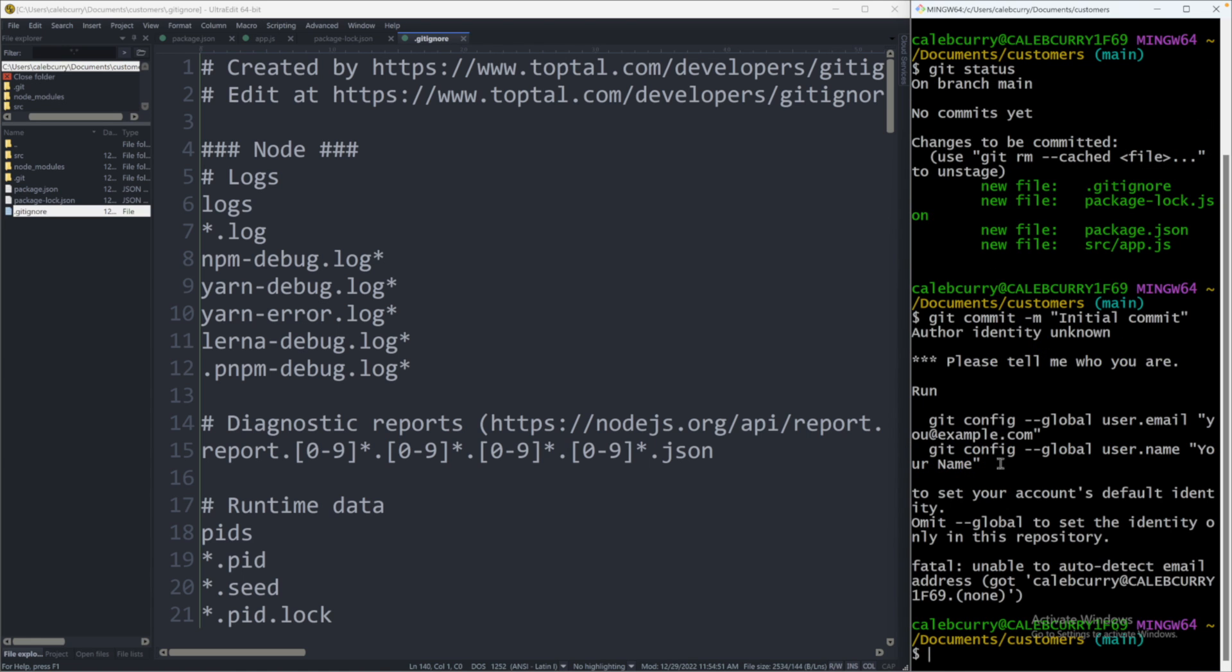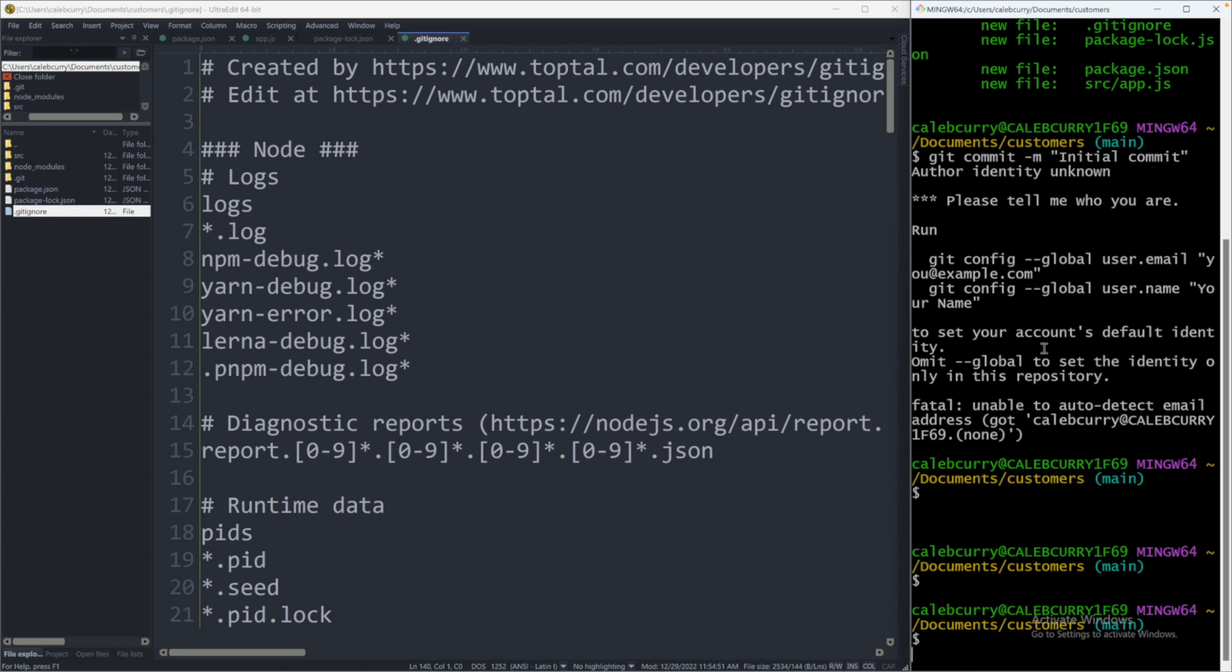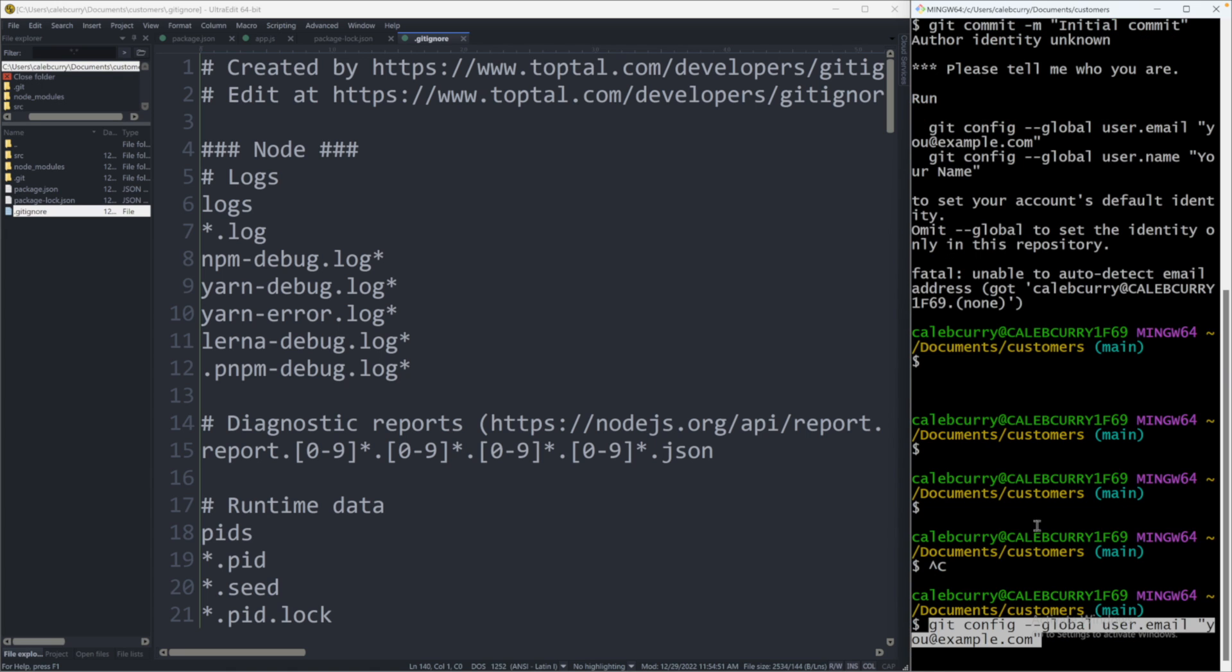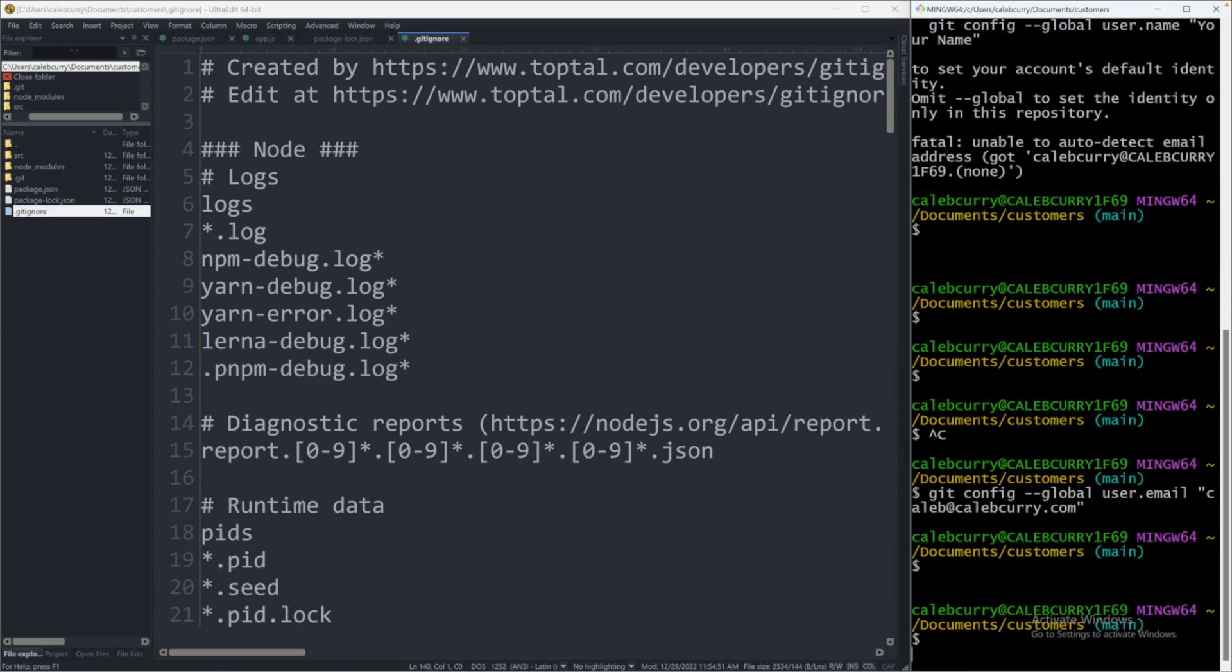And it tells us to run these commands first here. So we will need to set our user email and user name. So I'm going to go ahead and take this here, paste that down here. And then I'll just go back and change these values.